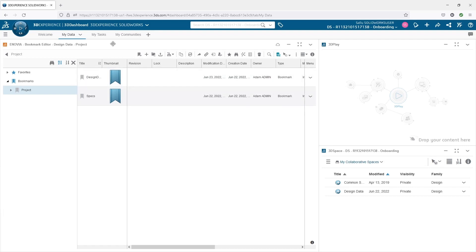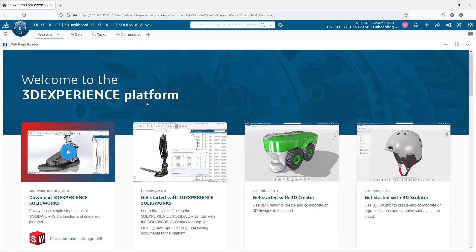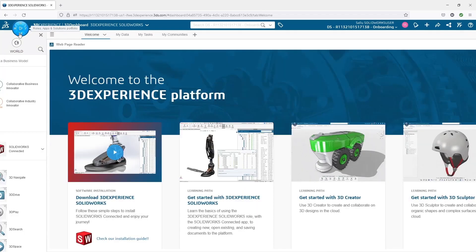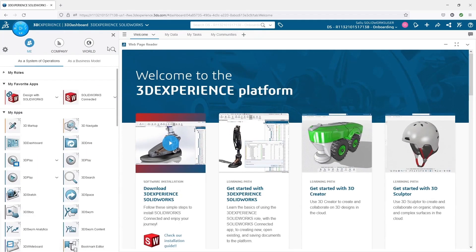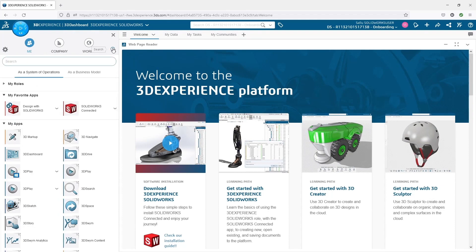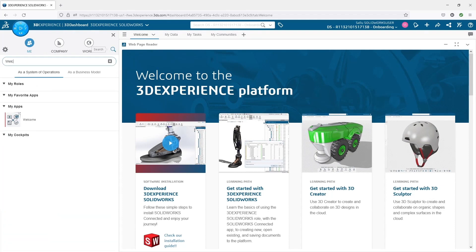Now if you've been using SOLIDWORKS for a while like I have, this will be the same welcome tab that was installed when you first installed 3DEXPERIENCE SOLIDWORKS. To access the new welcome tab, we simply go into the compass and search for welcome.